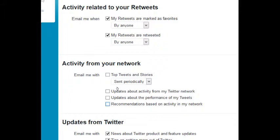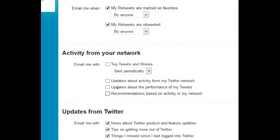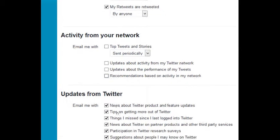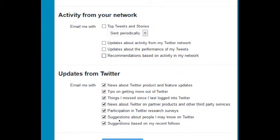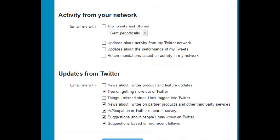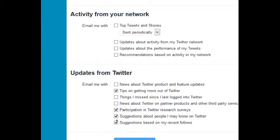I don't trust the recommendations and such, but you can leave them on, see how you like it, and then decide to turn it off later. Email me with news about Twitter products and features: nope. Tips on getting more out of Twitter: maybe if you're new to Twitter you might want to read those. Things I missed since I last logged in: nope, I'll get to it when I log in. News about Twitter on partner products and other third party services: nope, I just want to focus on Twitter. Participation in Twitter search surveys: up to you to decide if you want to contribute.